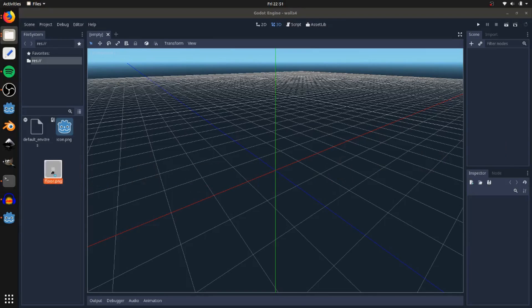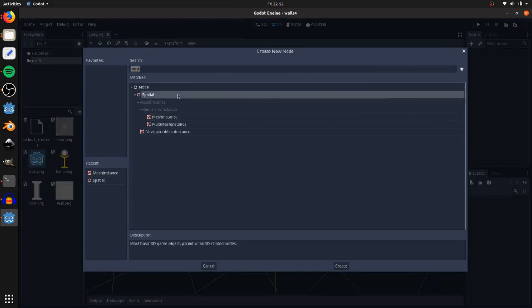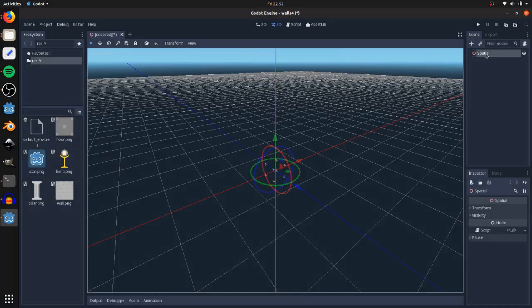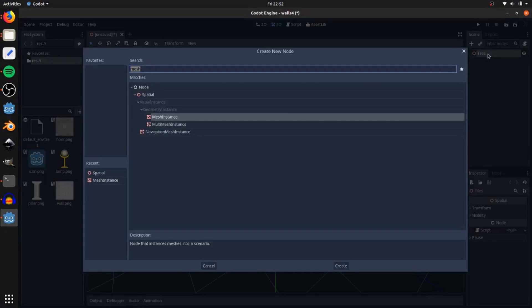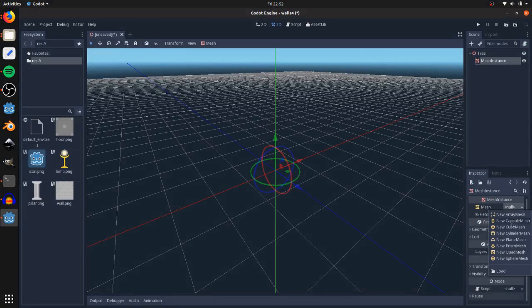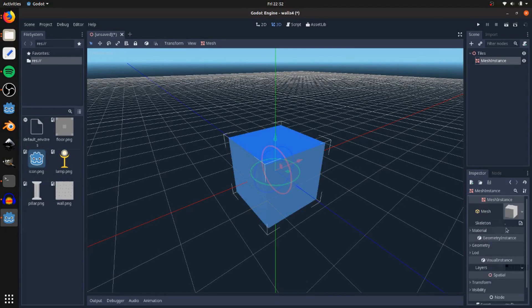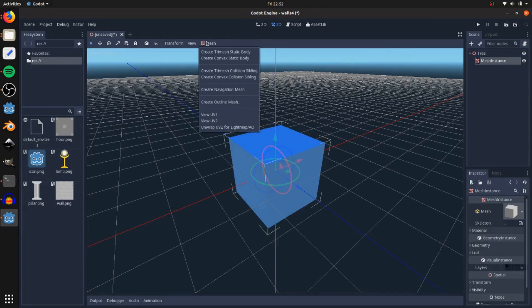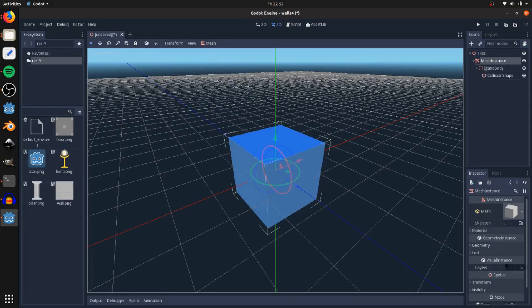To start out, I'm going to drag in the textures into here, create a spatial node, and I'll call this tiles. As a child, I'm going to add a mesh instance, go to mesh here, and we'll add a cube mesh. Go up to mesh here and click create convex static body, and that'll take care of adding all the collisions.